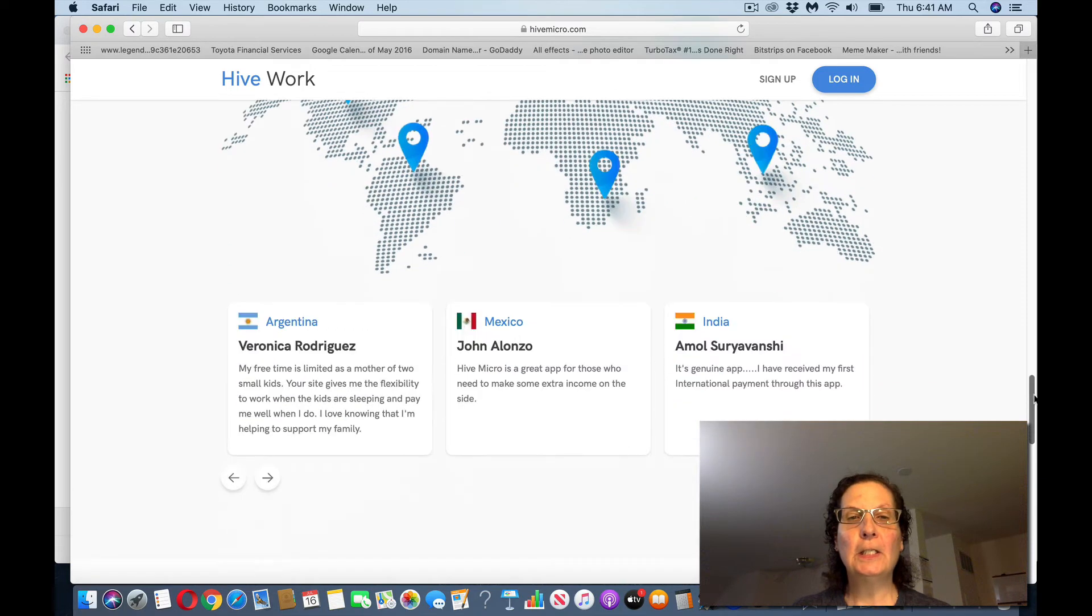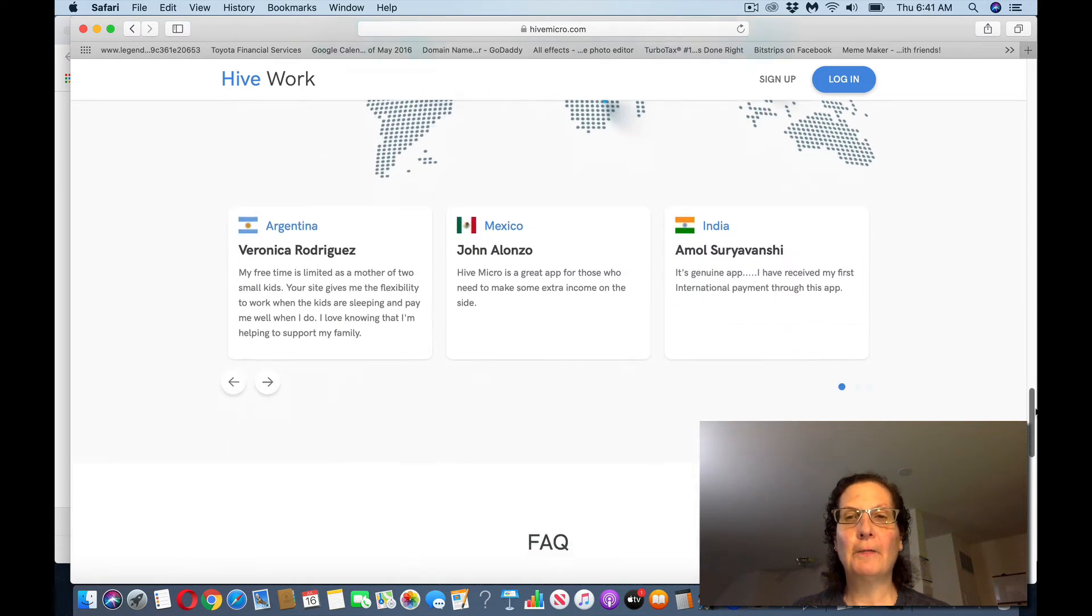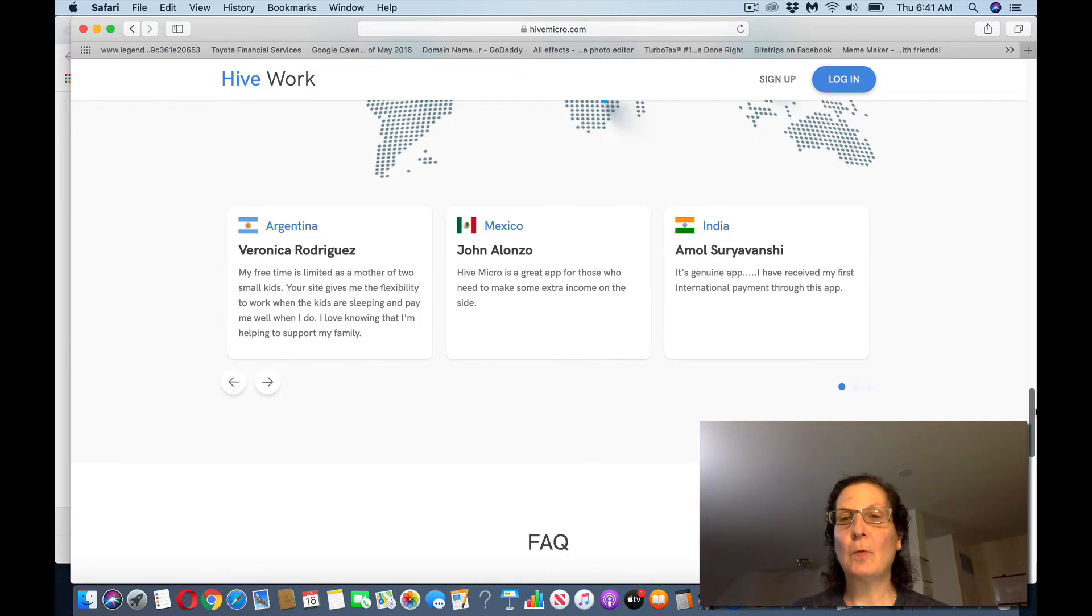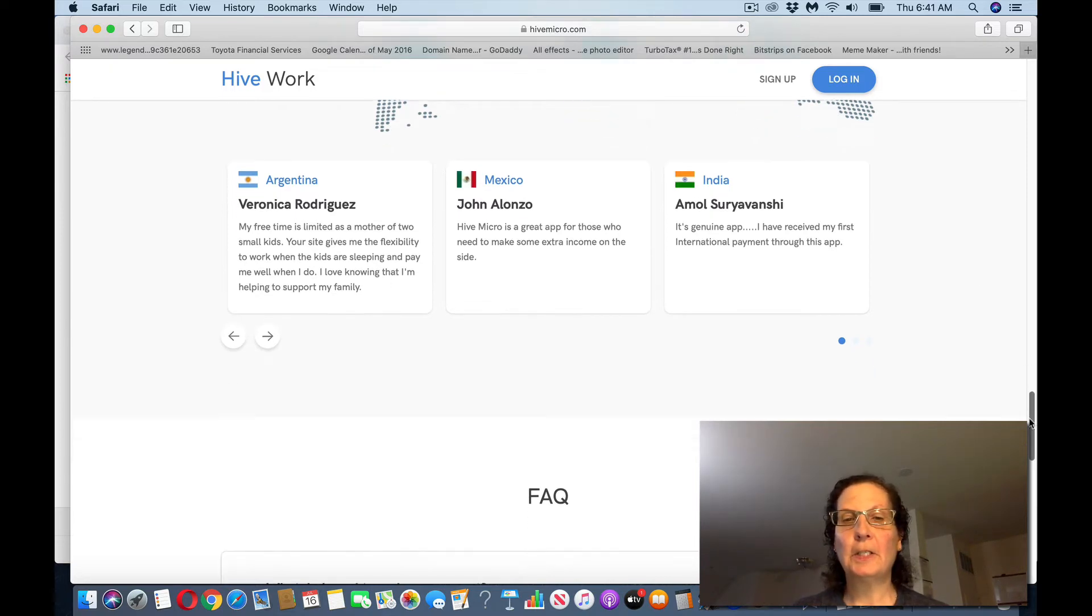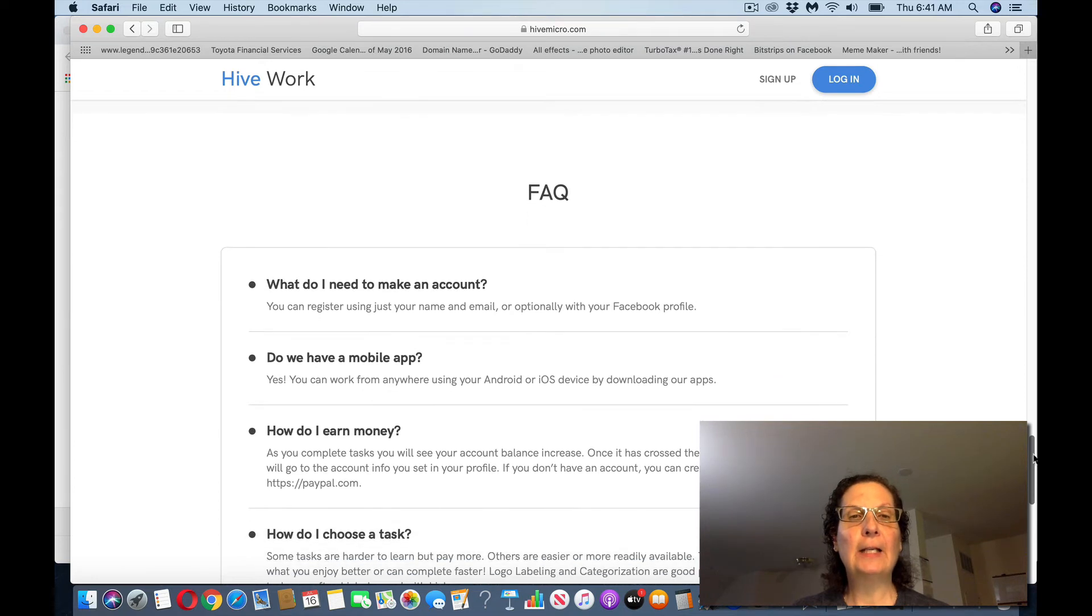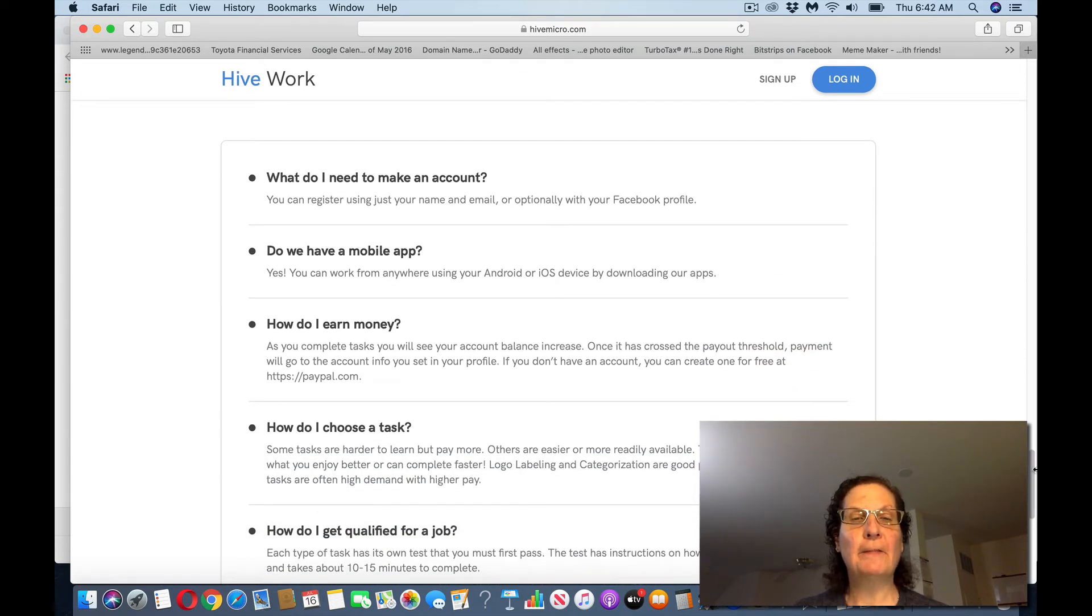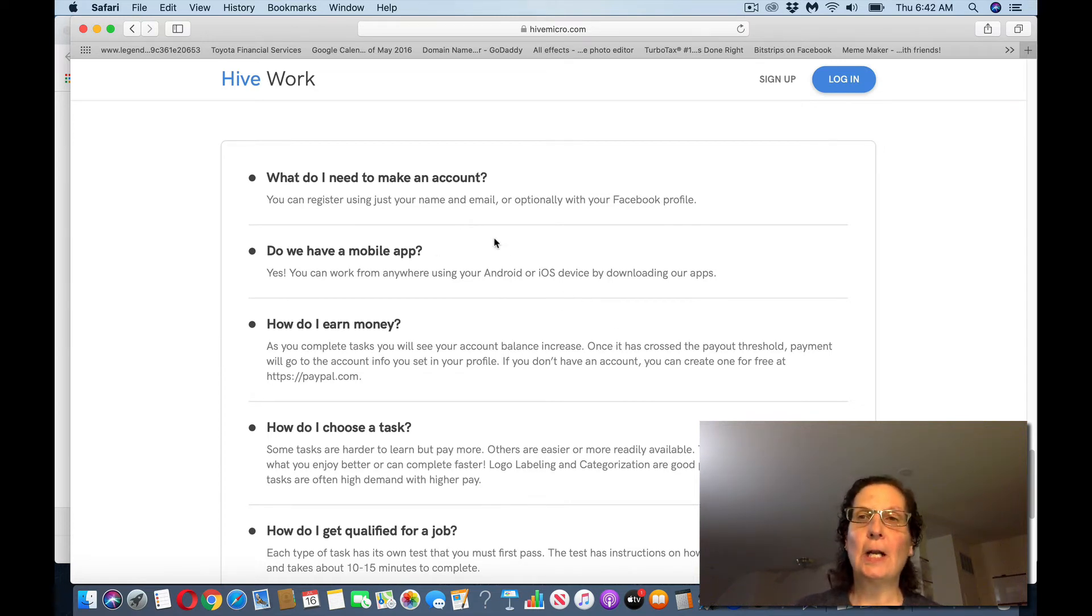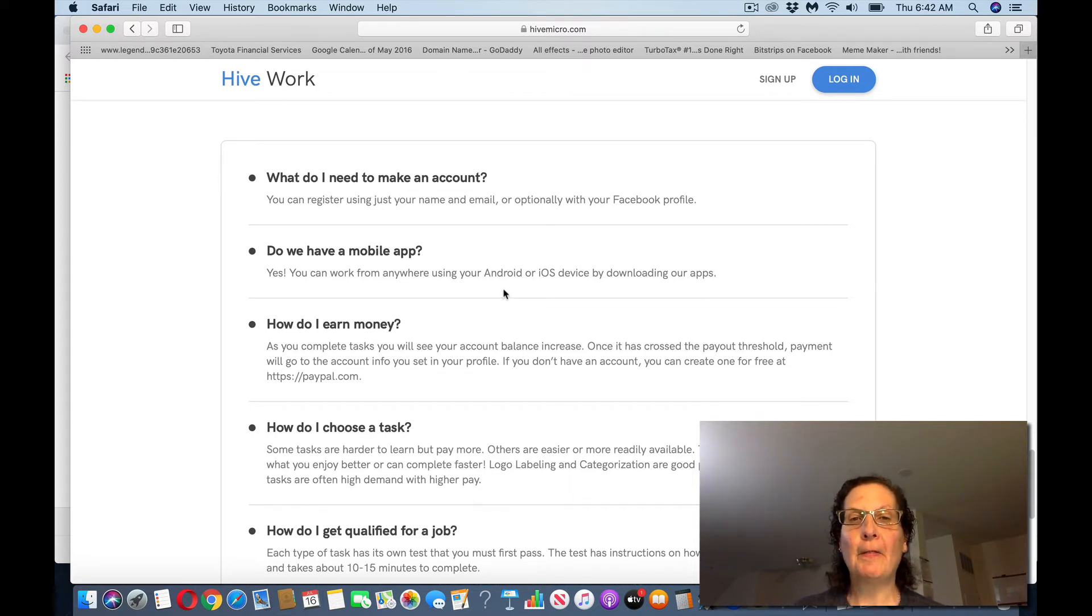And you can see some different testimonials here from people who've actually worked on the site, and they're just talking about their experience here. They have a frequently asked question section here if you have a specific question. What do I do to make an account? And as I said, you can just sign up. You can use a Facebook profile. It's easier.